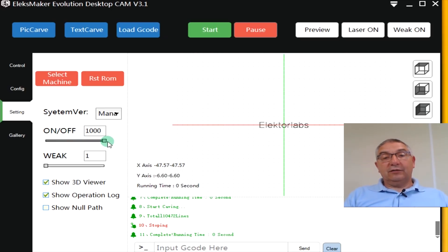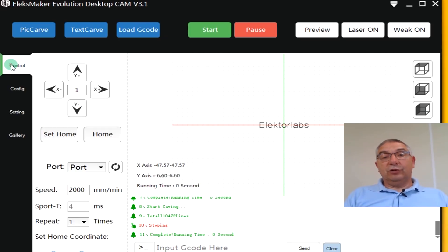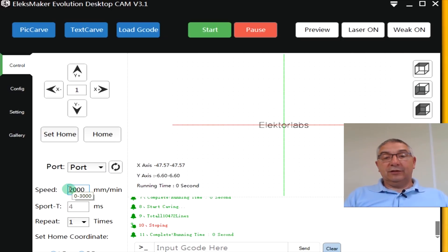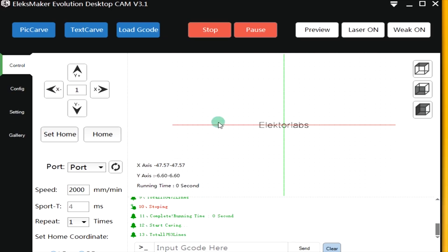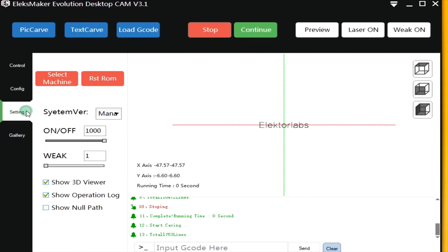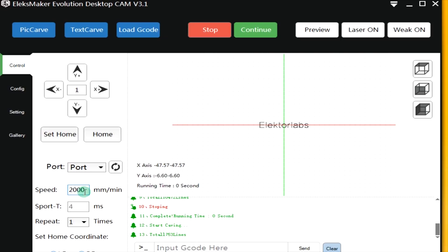At first of course I adjust this one because I was in control. Speed is here. You can adjust that from zero to three thousand millimeters per minute. And it's the same here. You can start and if you see it's too heavy or too dark or it's too much wood burning then just pause it and you can adjust it.